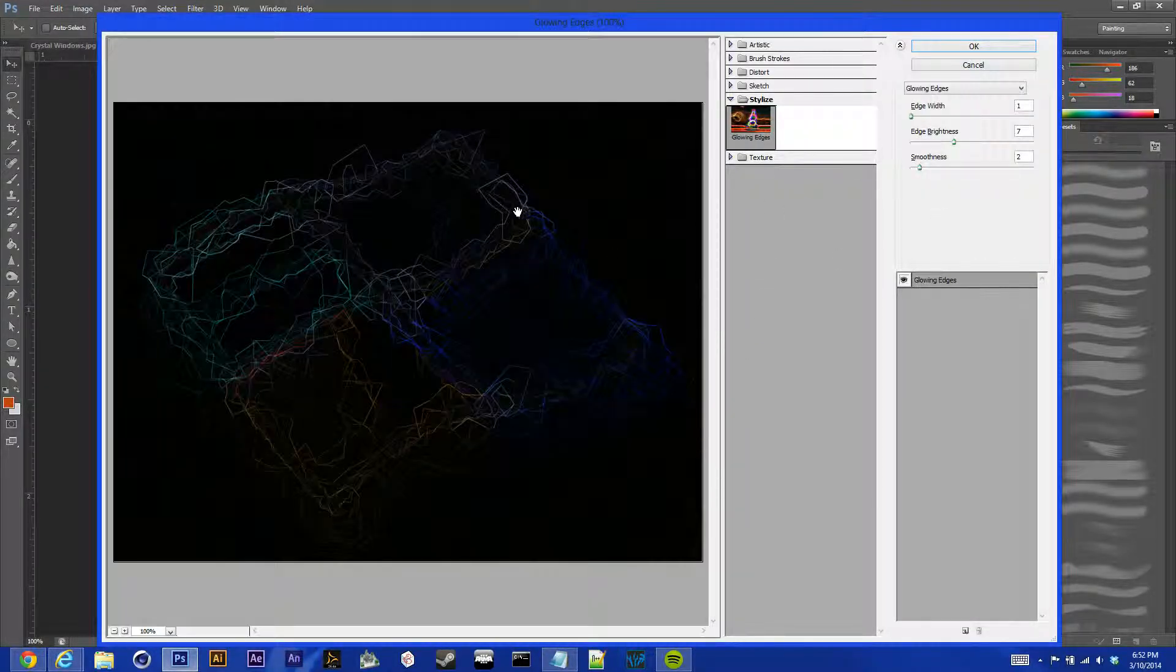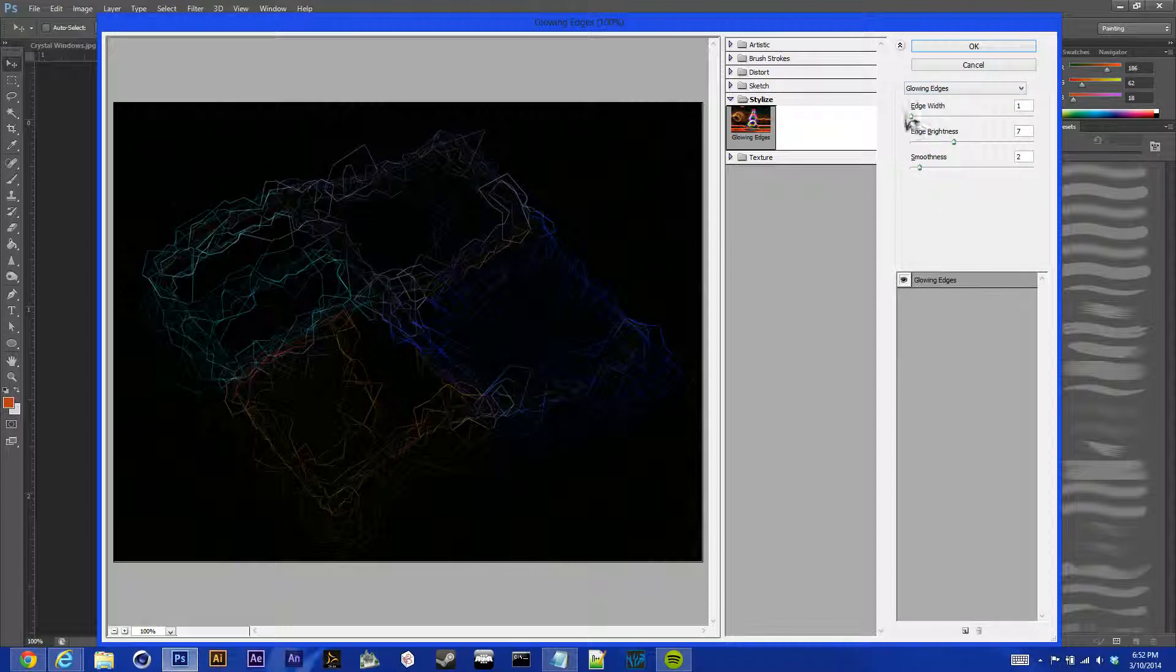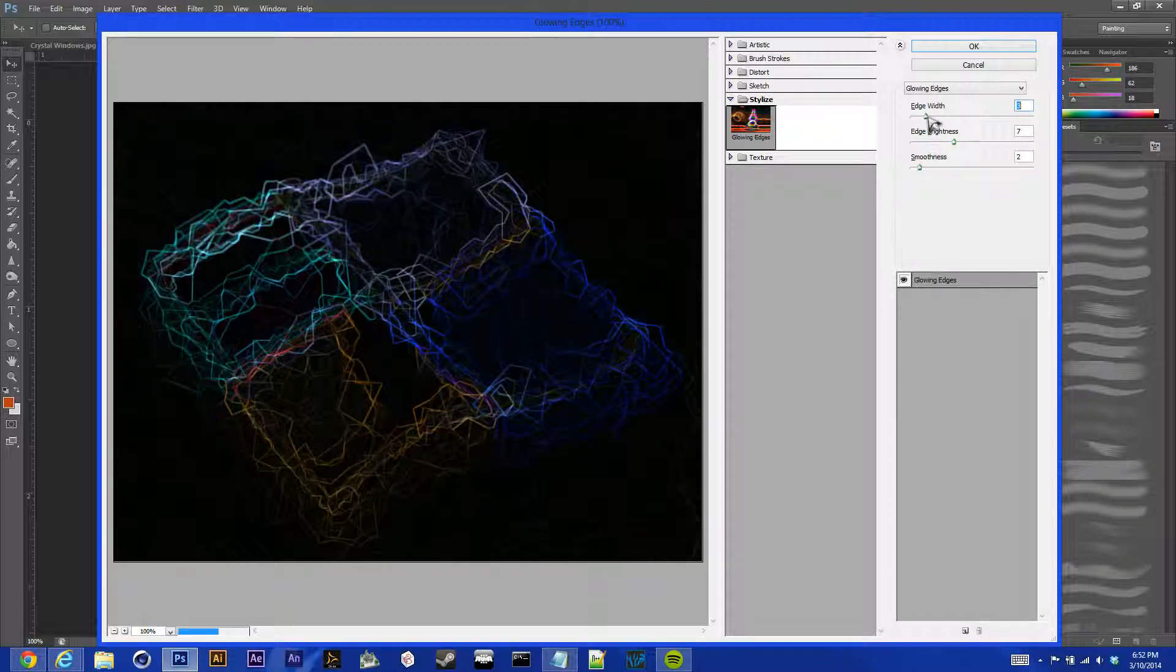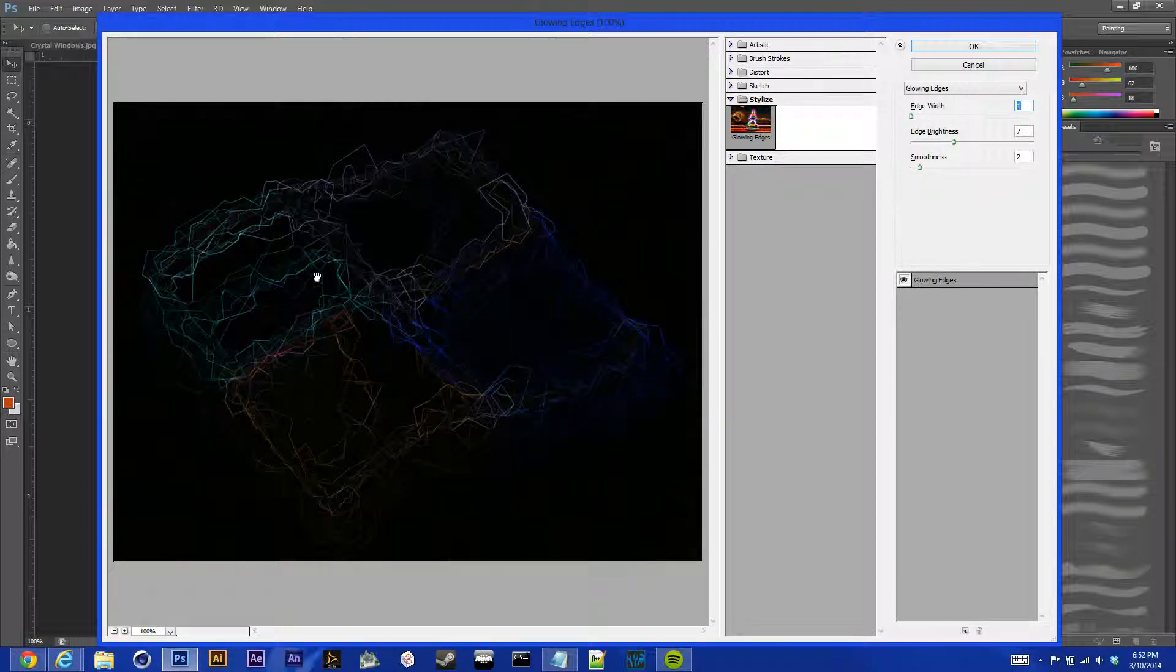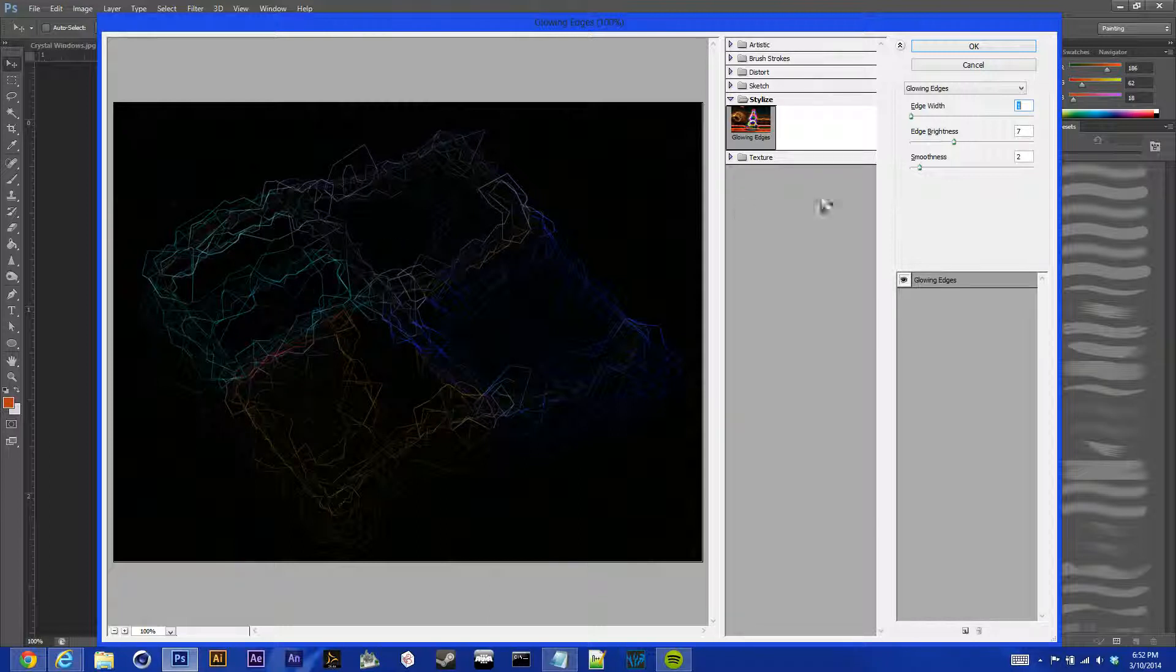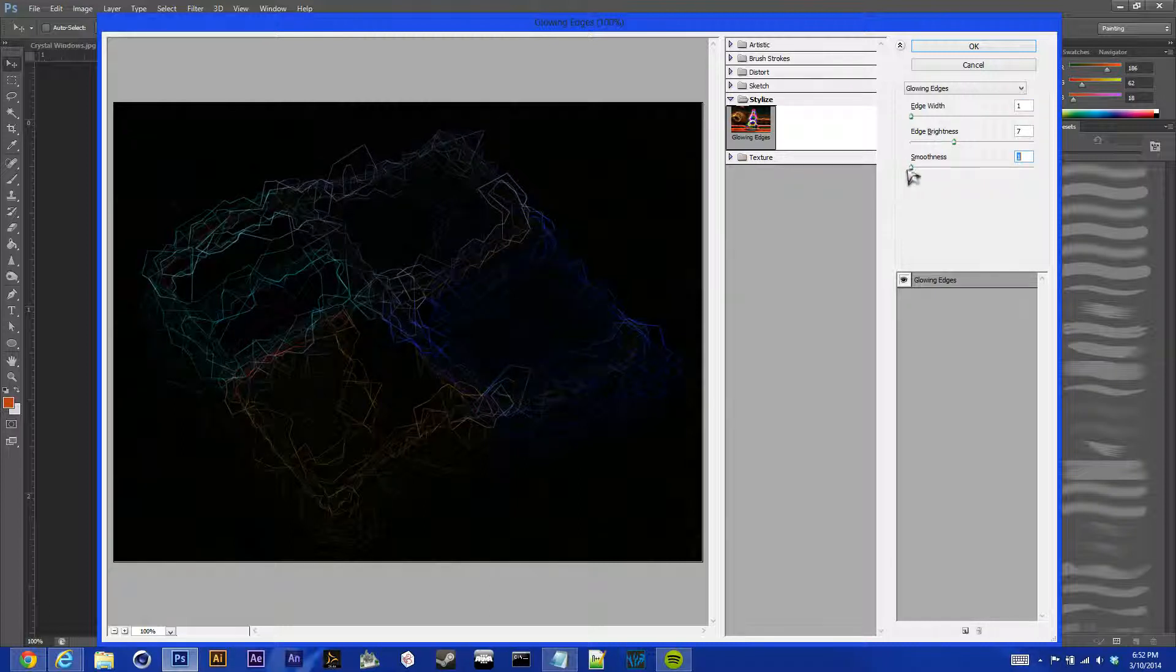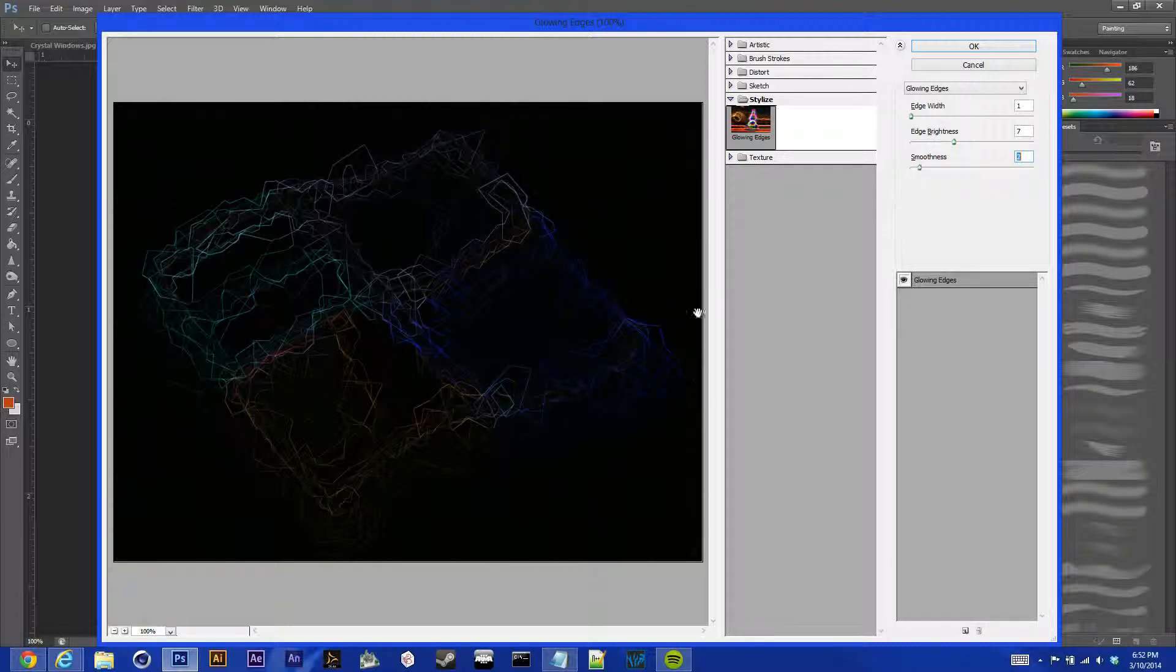Now, for this, I just recently used this, so I have the same settings that I want for this. You can mess with them quite a bit, though, if you want your lines to be thicker. Here, we're basically just going to outline all the crystals that we just made. So, I like to keep them very thin, though, and pretty bright, so they're there. And I just added a little bit more smoothness to it.